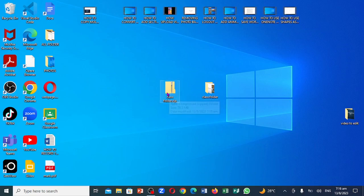So this is your compressed folder right here on your computer. Thanks for watching. See you in the next video.